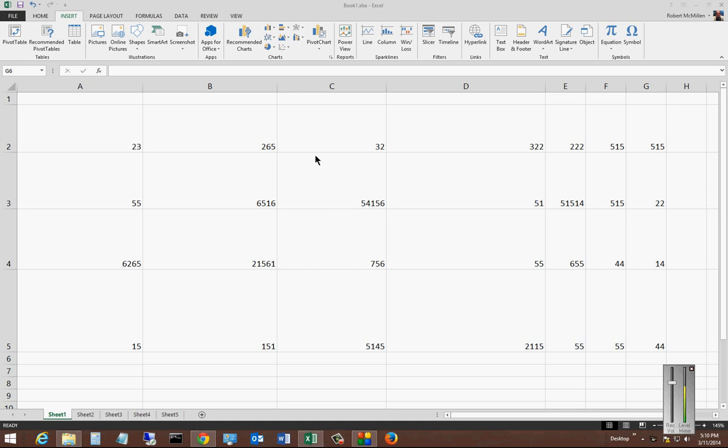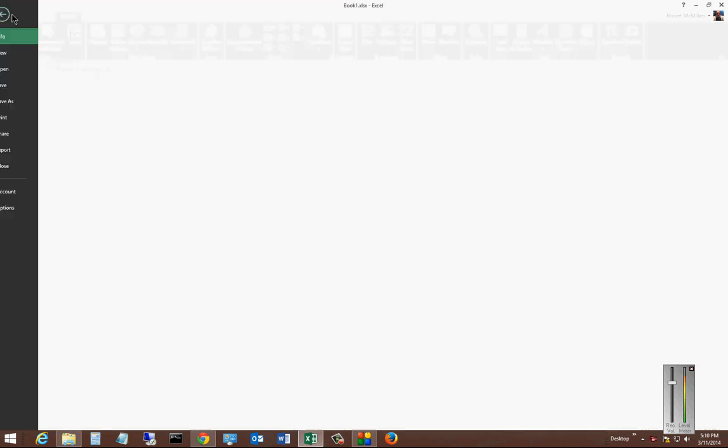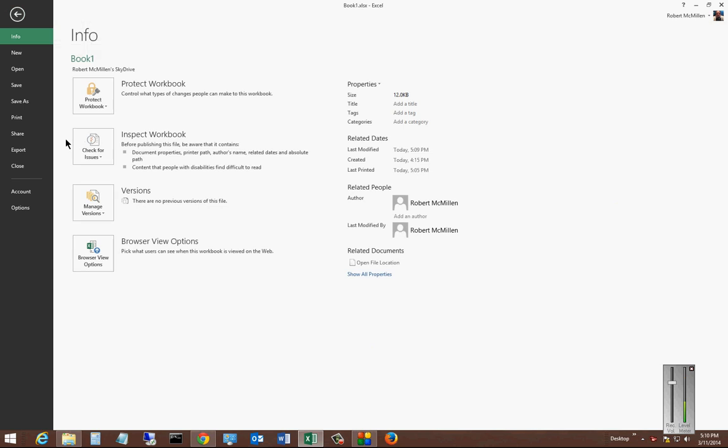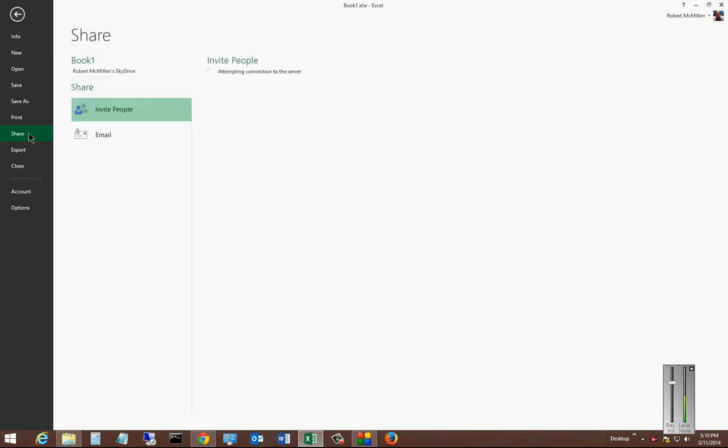We're in Microsoft Excel 2013, and I'm going to show you how to share an Excel document over the internet. So we're going to go ahead and click on File after we've made our changes to our workbook, and we're going to choose the Share option.